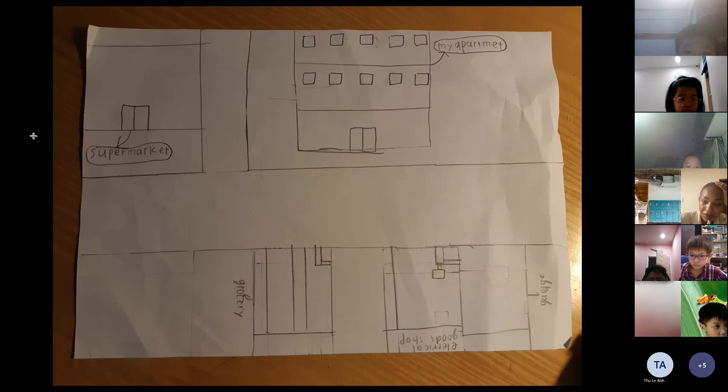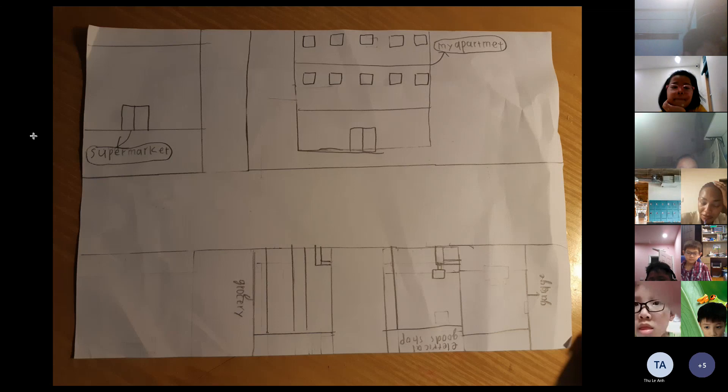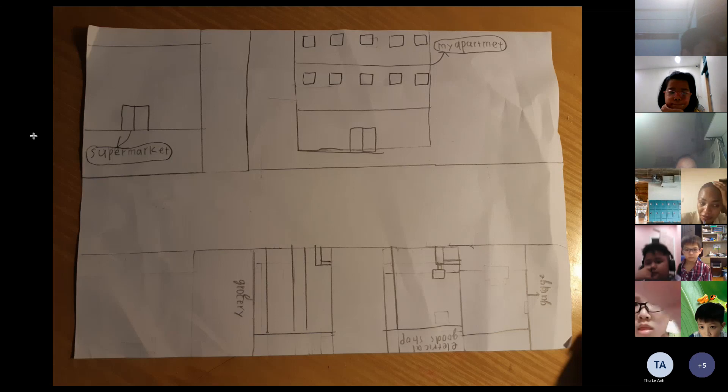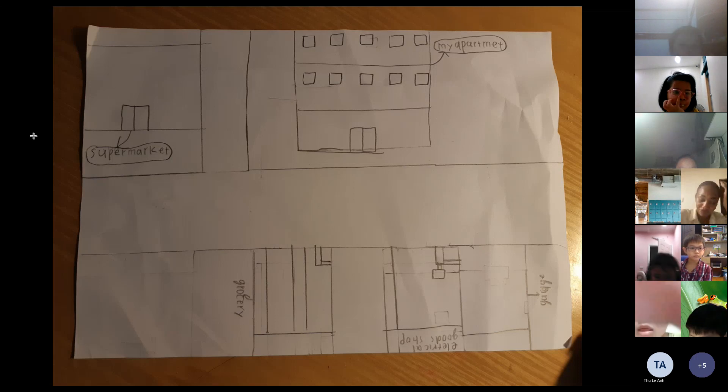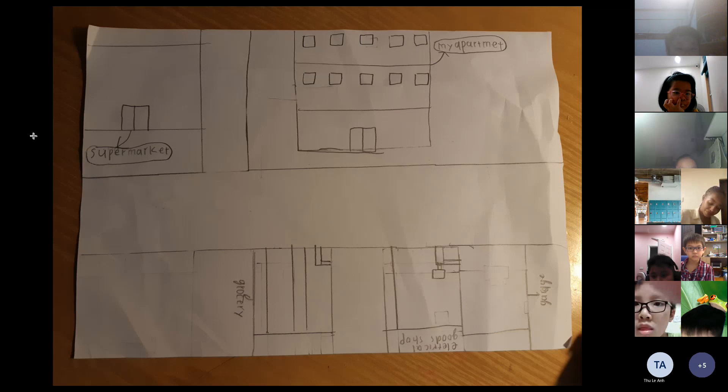The next, the last place is the grocery. I go there to buy things.